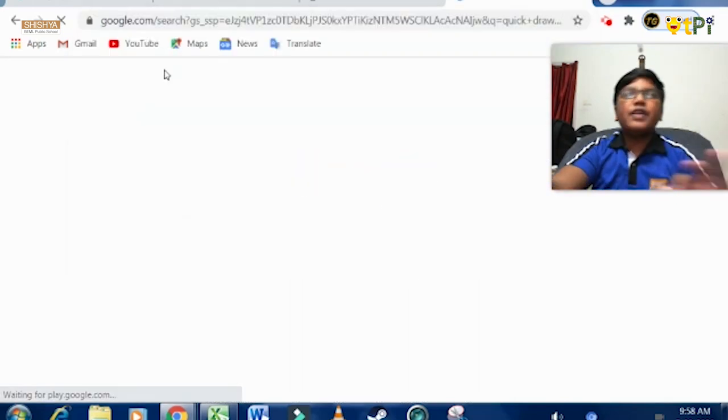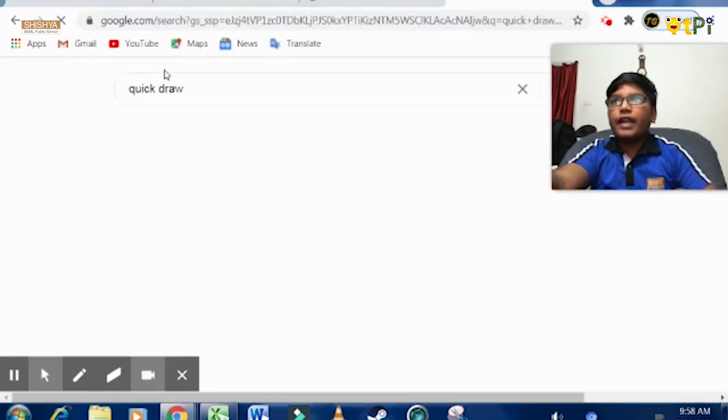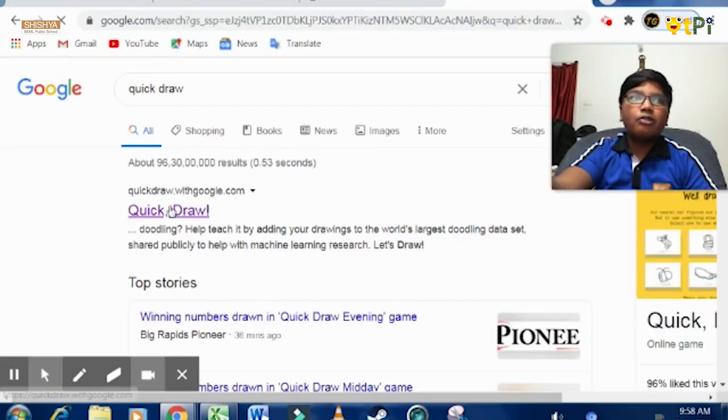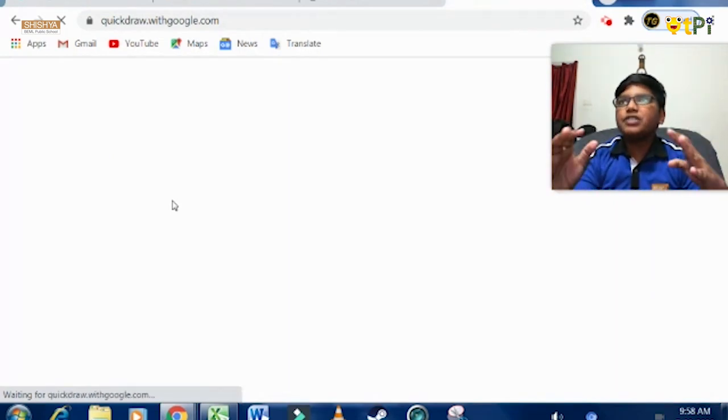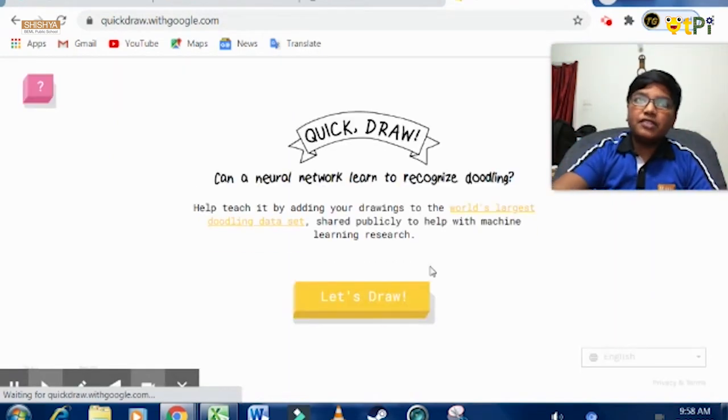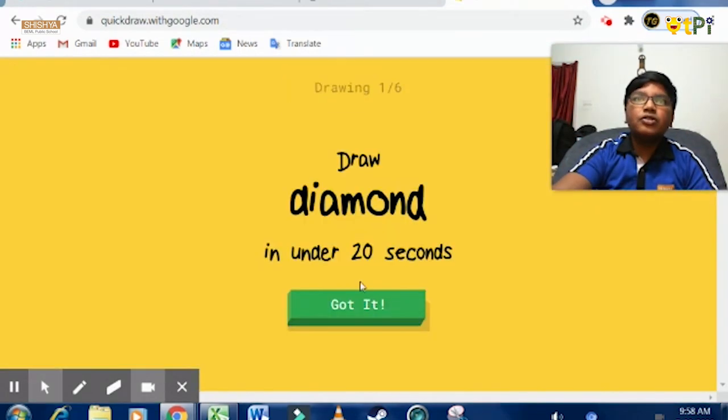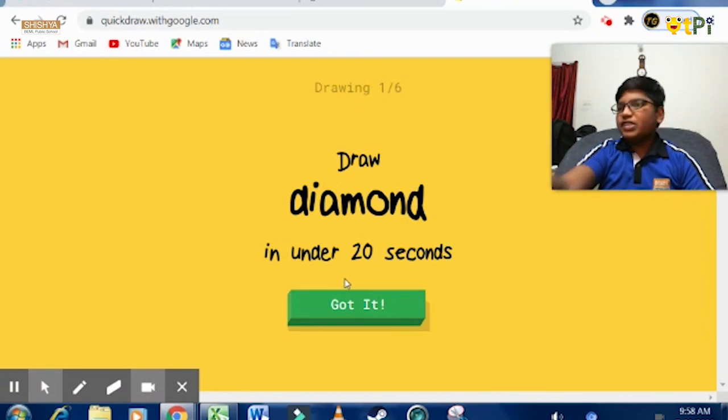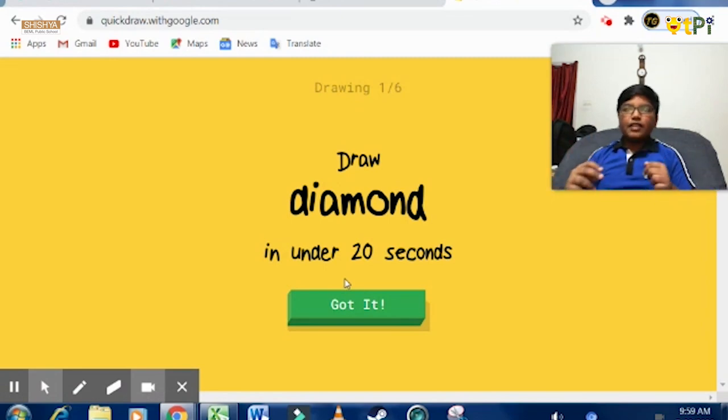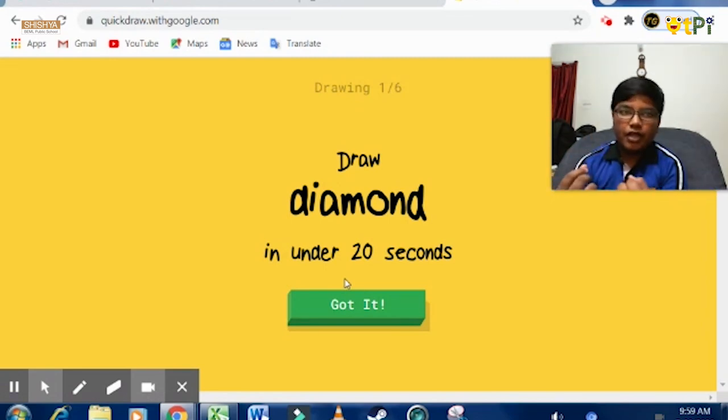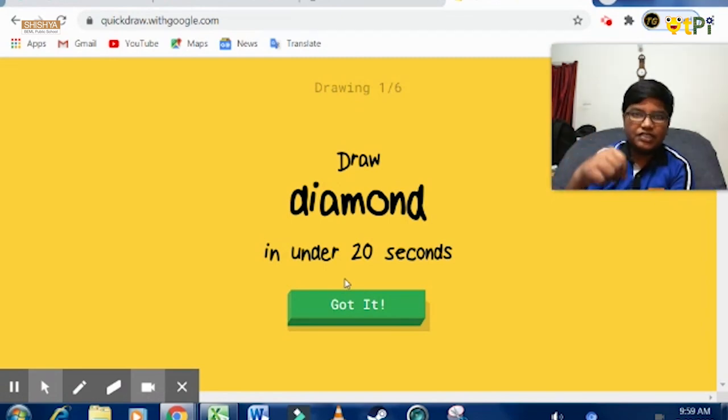Now let's go to QuickDraw. QuickDraw is basically an online game that allows you to learn many things about pictures. What this application does is you have to make a drawing which it guesses itself.